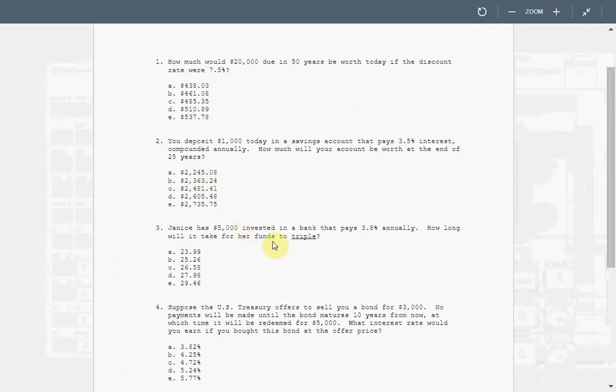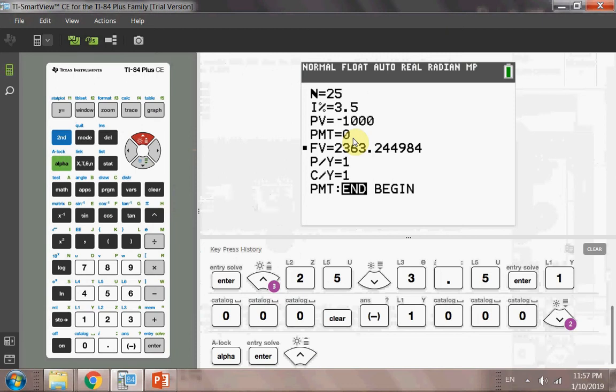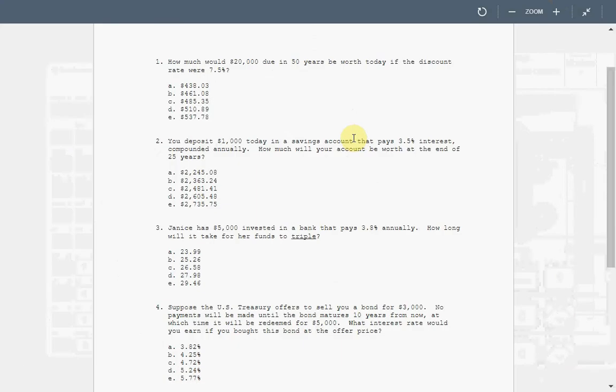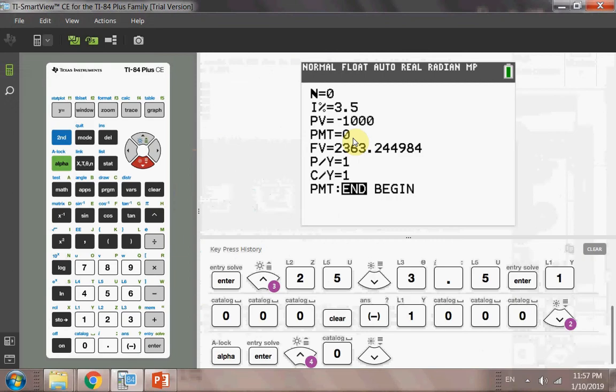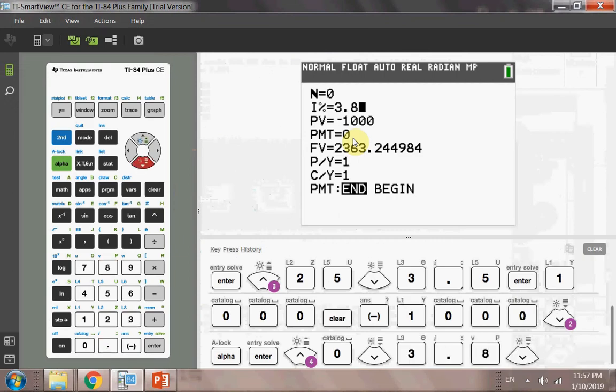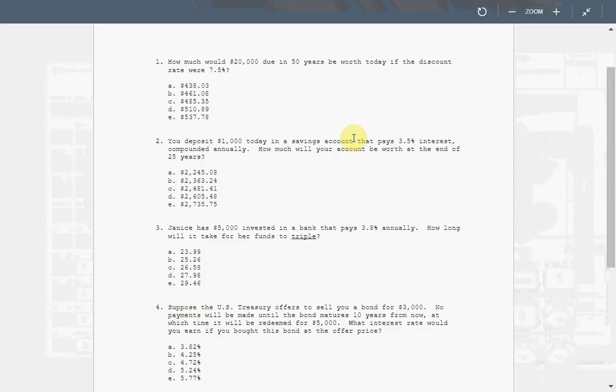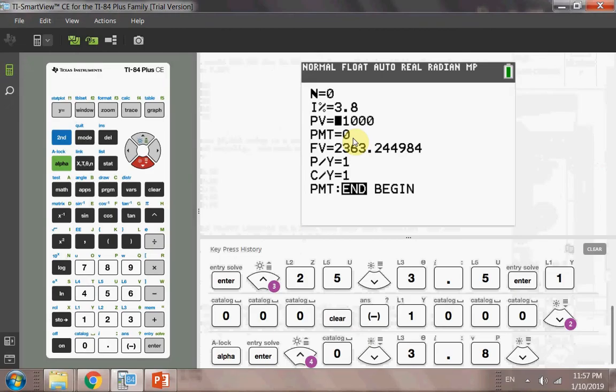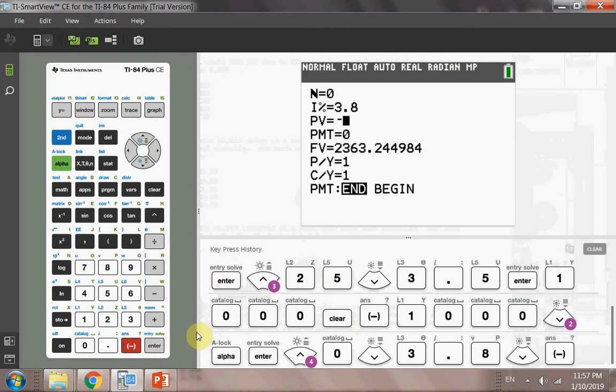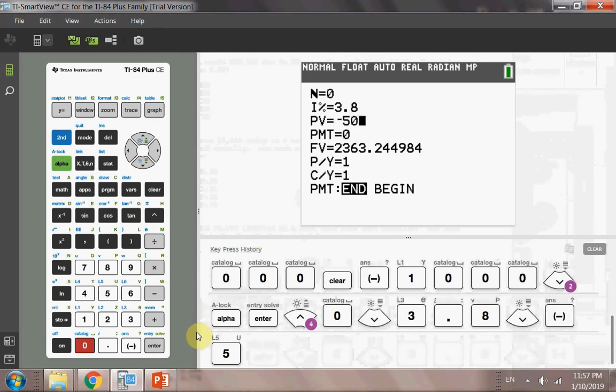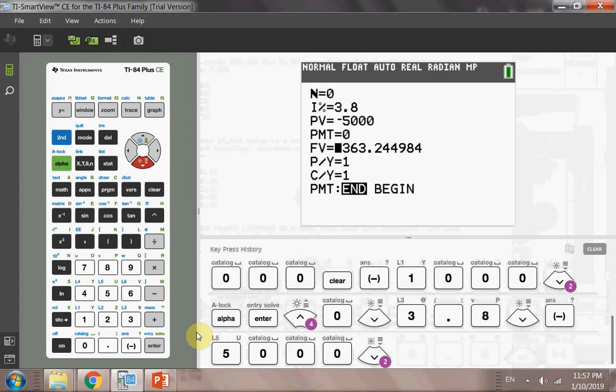Question three. Janice has $5,000 invested in a bank that pays 3.8% annually. How long will it take for her funds to triple? So it's about asking you to solve for N, and we're going to move back and put N there at zero for now. And the interest rate is 3.8. And the present value is 5,000. You're going to put a negative 5,000. That's how much Janice is investing today. And her fund will triple.